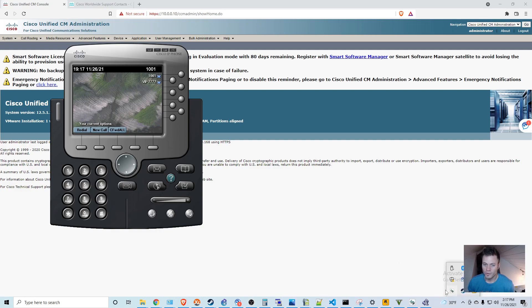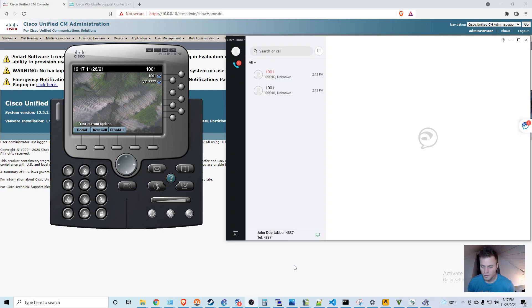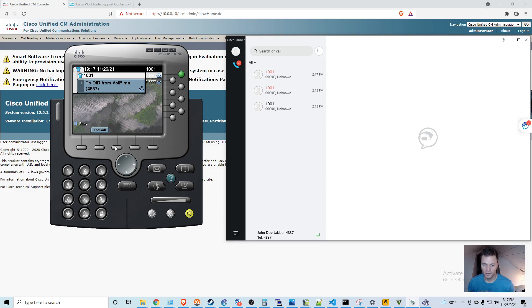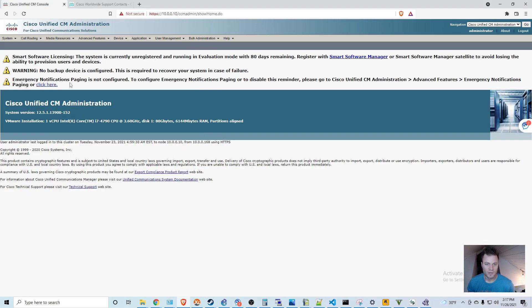And what I'm going to do is I'm going to forward this line right here to an outbound number. So as you can see right now, it's not forwarded. I can call it. Go ahead and ignore that call. And then I'm going to navigate to that directory number.